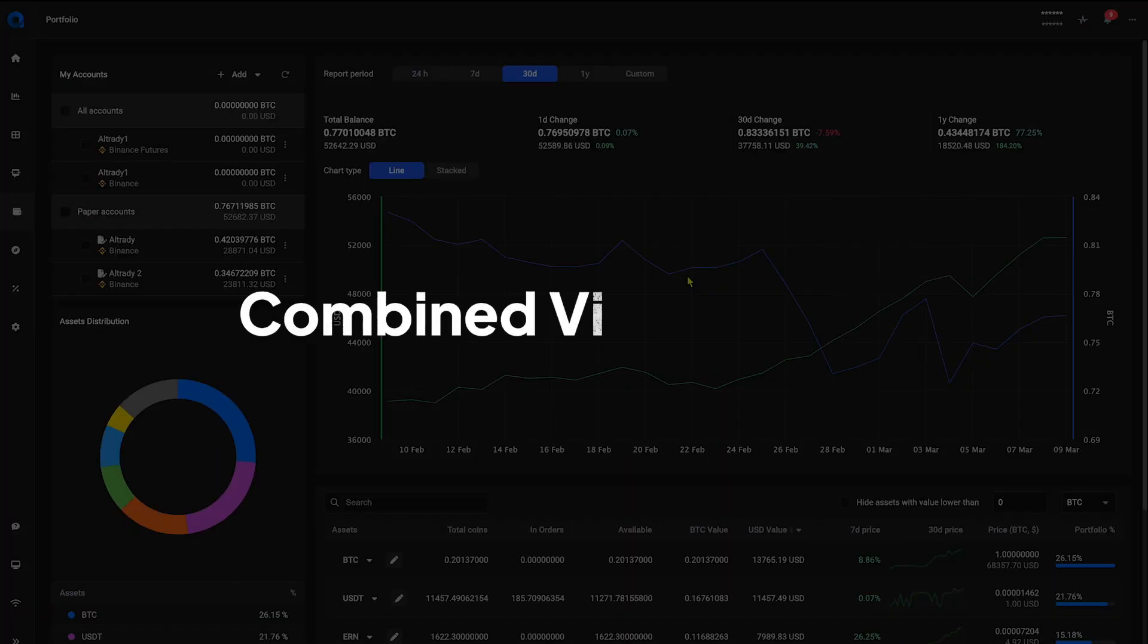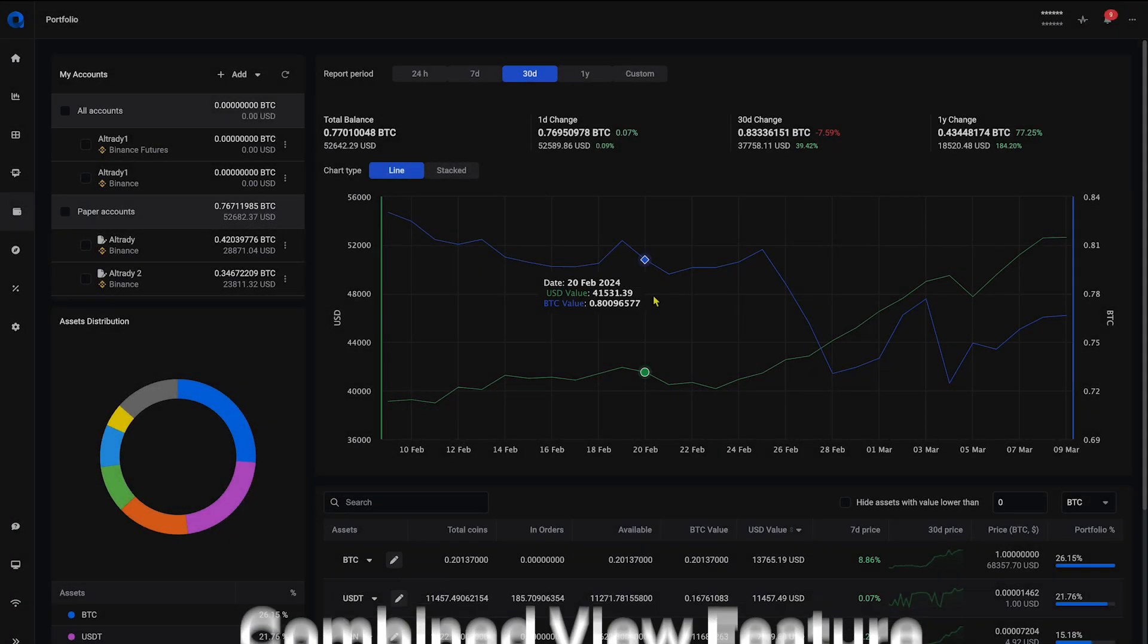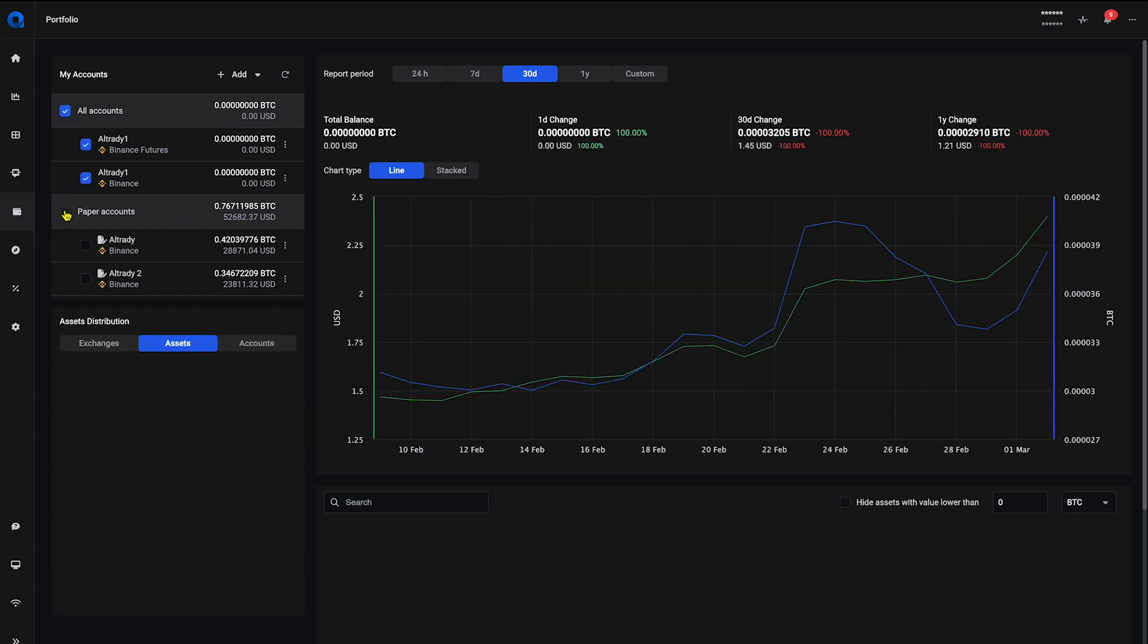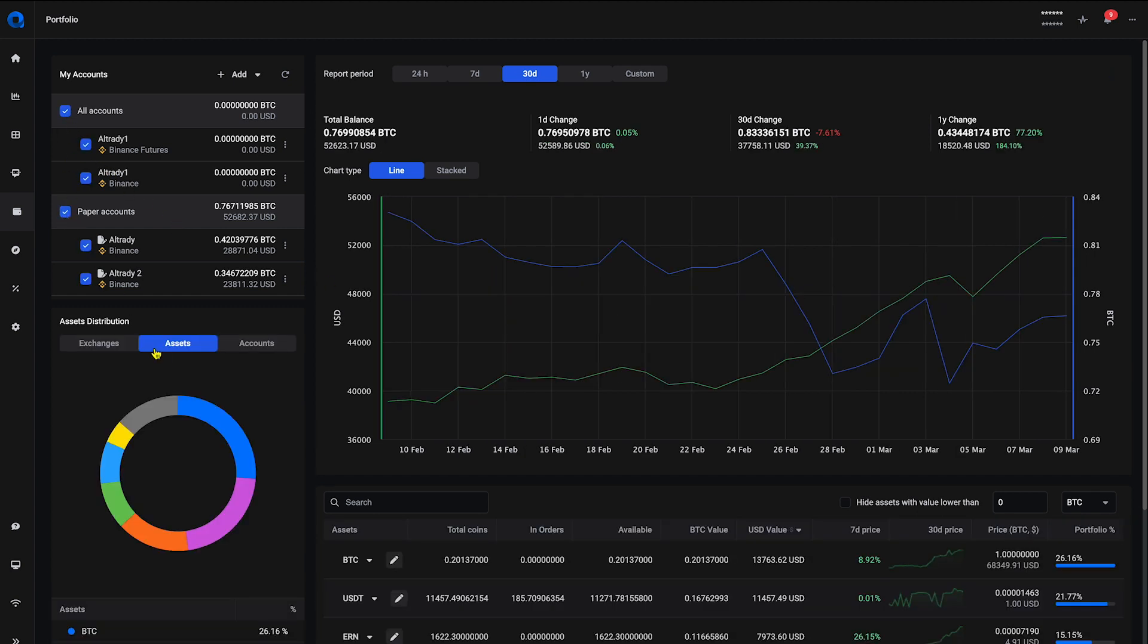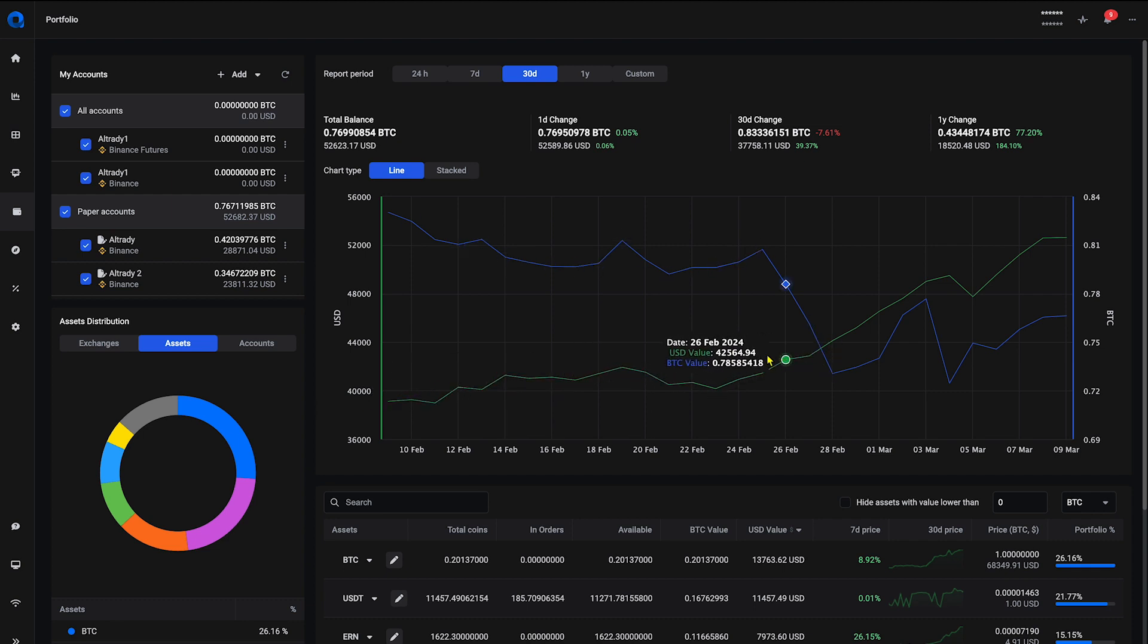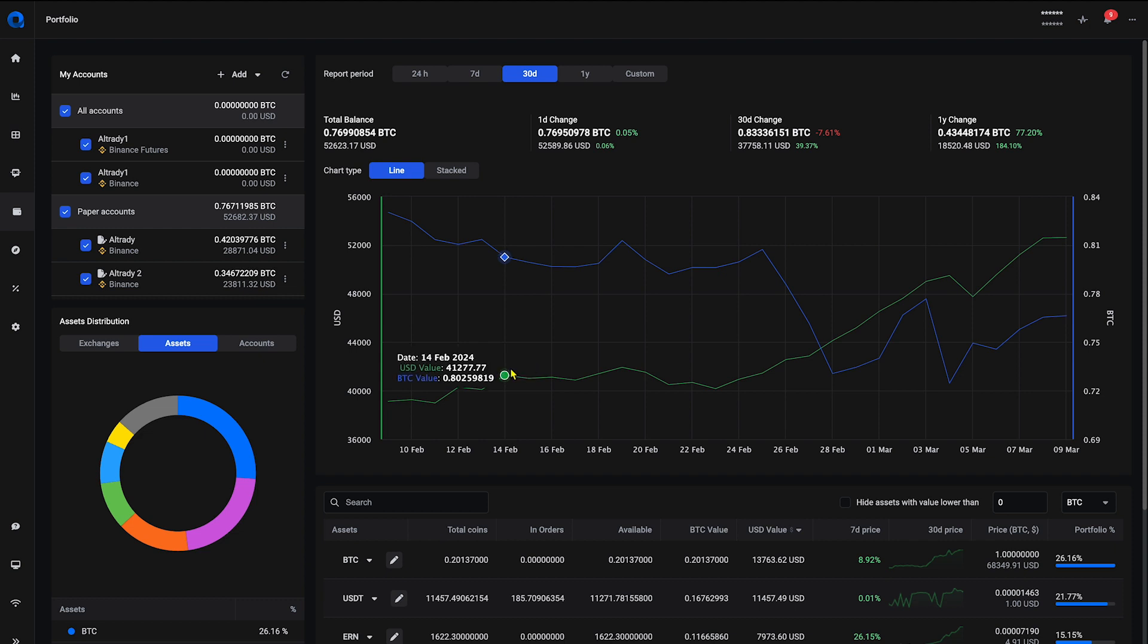For those who love the big picture, the combined view feature is for you. Simply select all your accounts for a unified portfolio snapshot, compare performances, analyze your asset distribution, and make informed decisions with everything displayed in one comprehensive view.